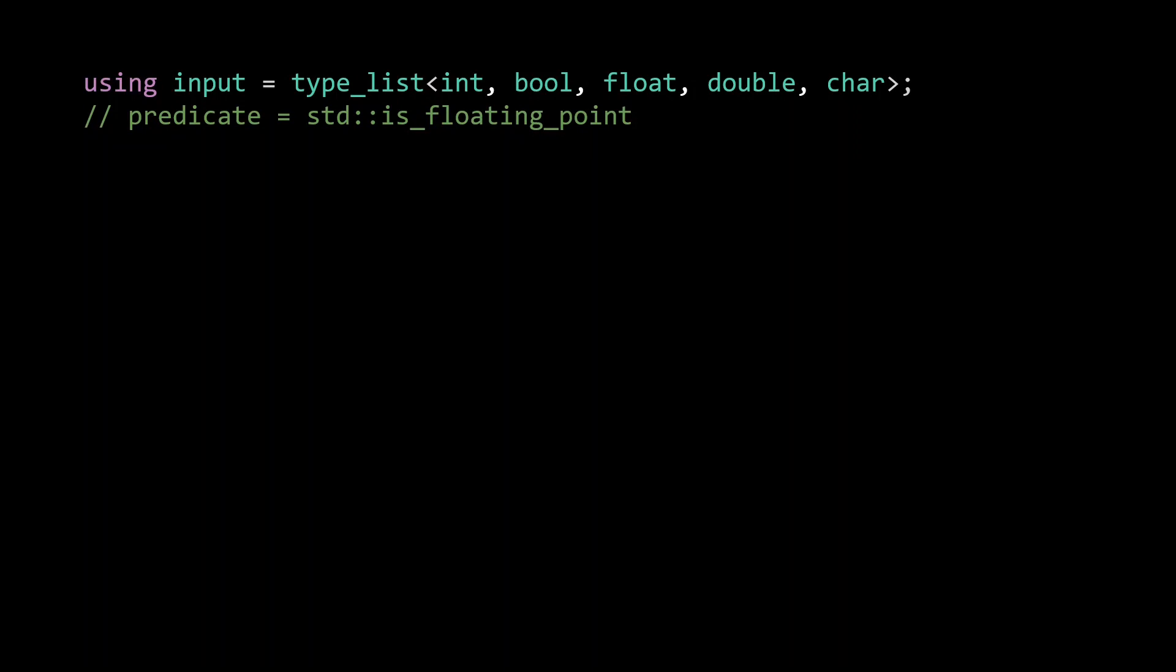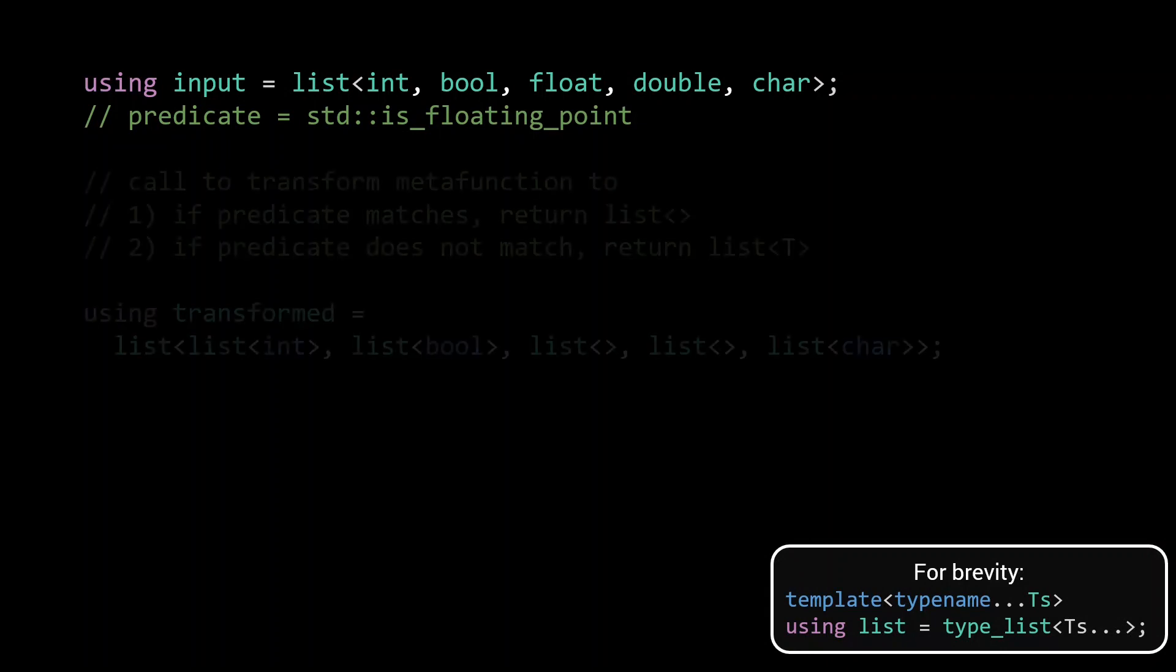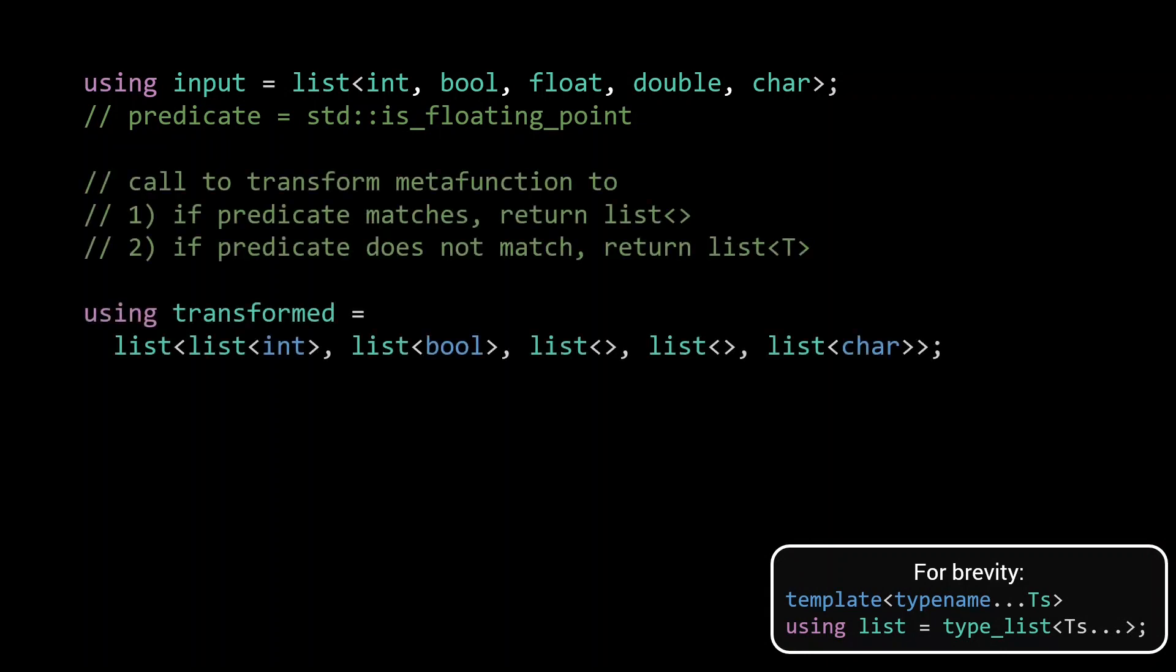In the meta program library we've built throughout this series, we've used a template called type_list for our lists. For this presentation, I have however at times used a shorter list template to save some space on the screen. For the implementation of remove_if, we first apply the transform function to wrap any type that does not match the predicate into a type_list, and replace any type that does match the predicate, any type that is floating point in our example, with an empty type_list.